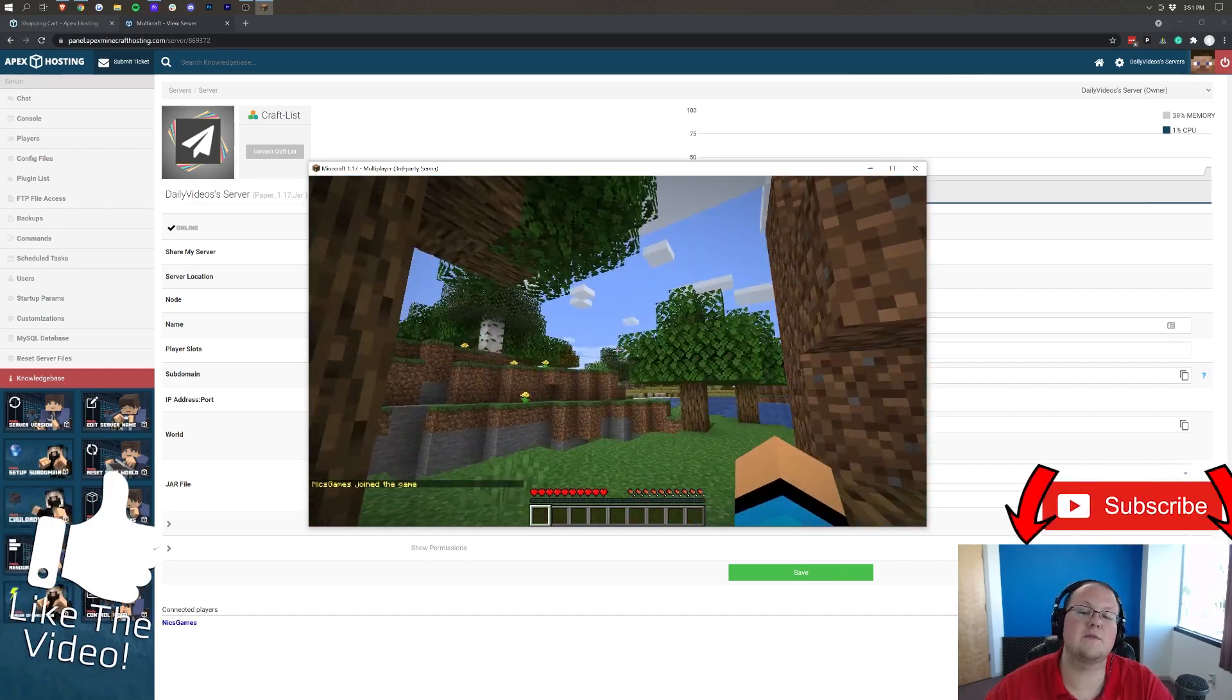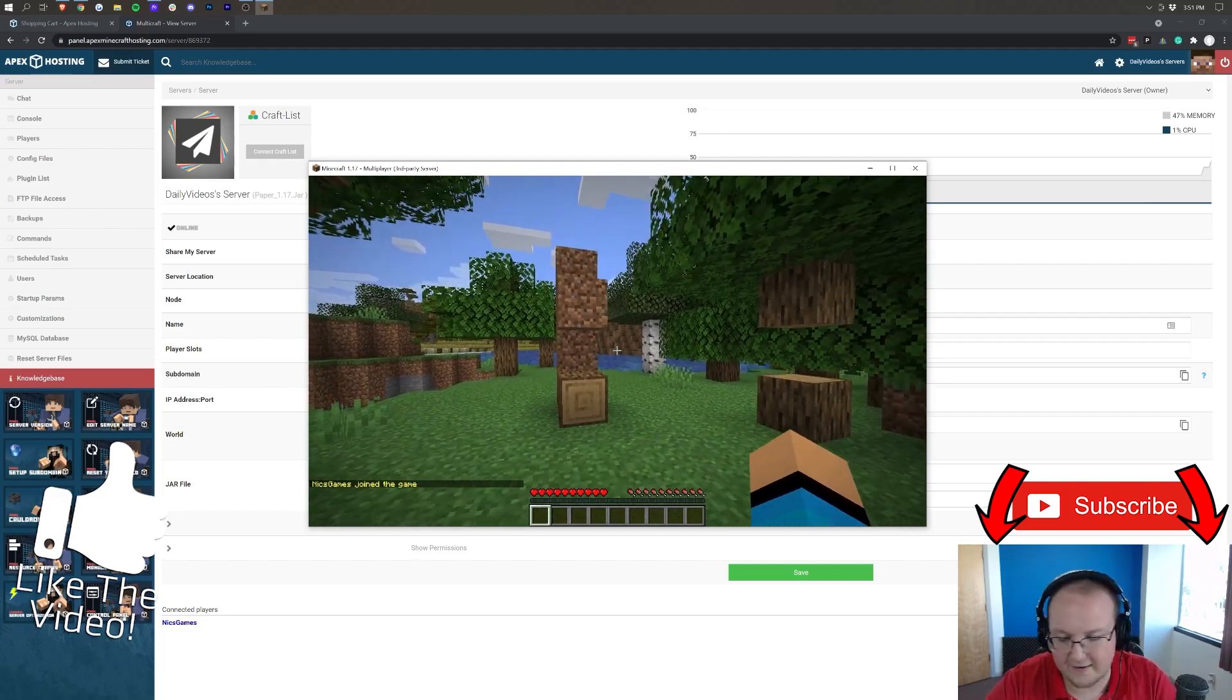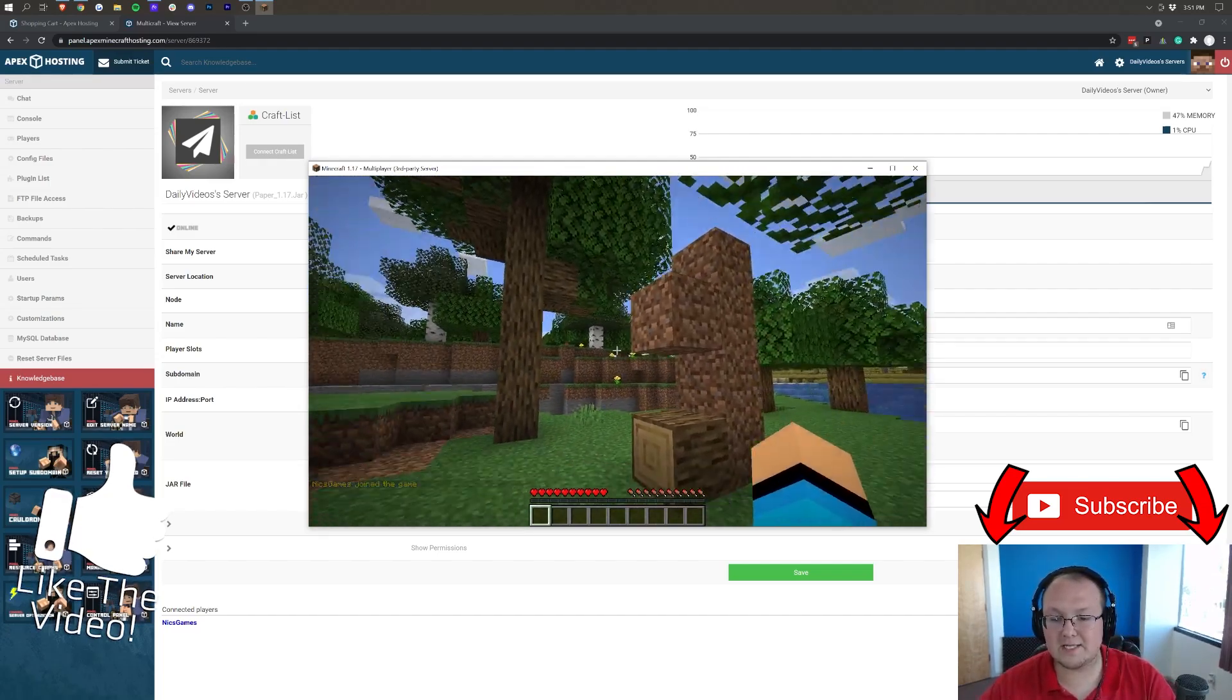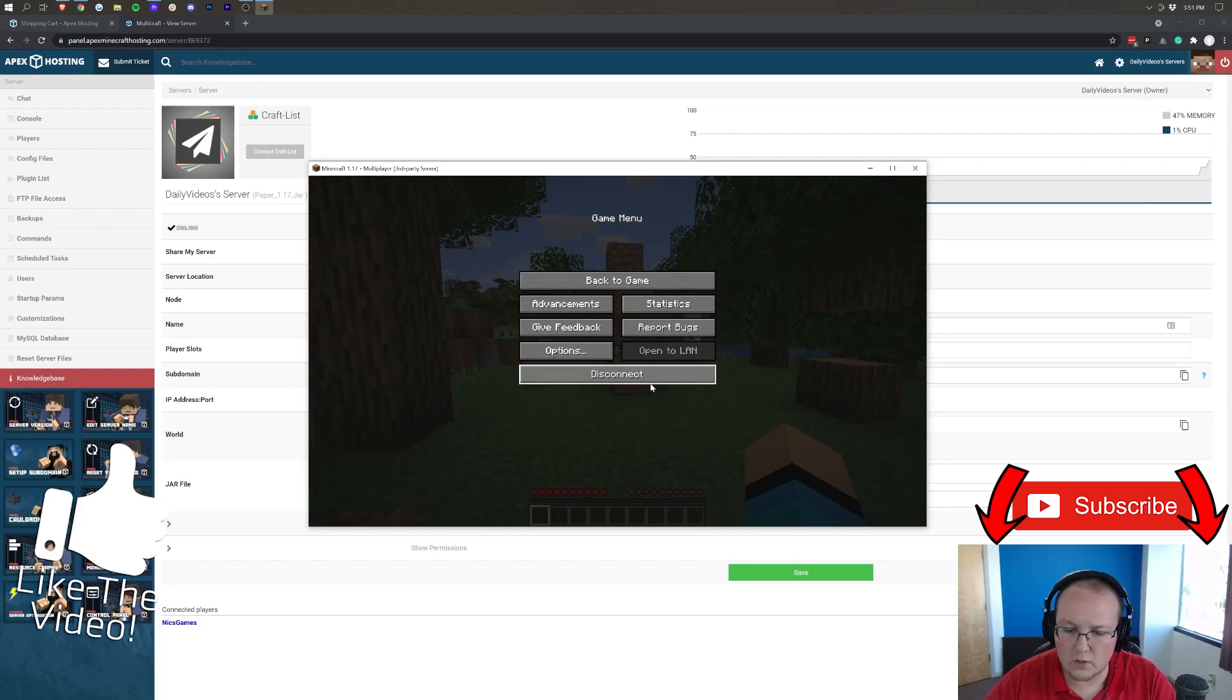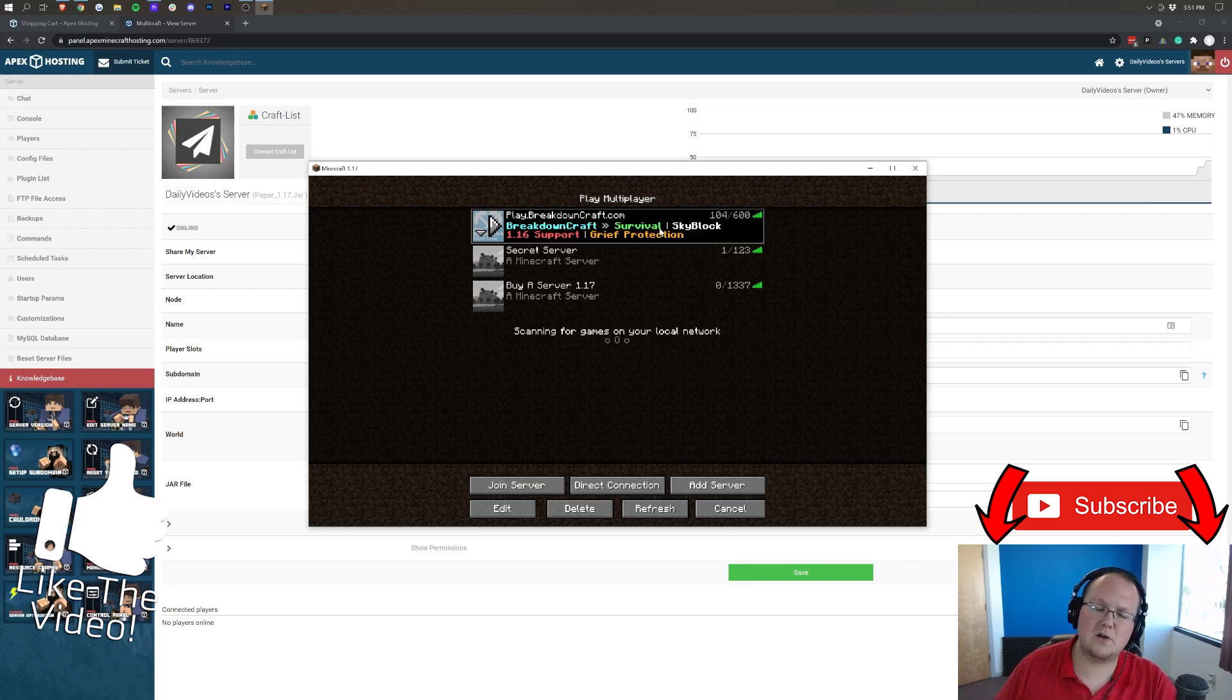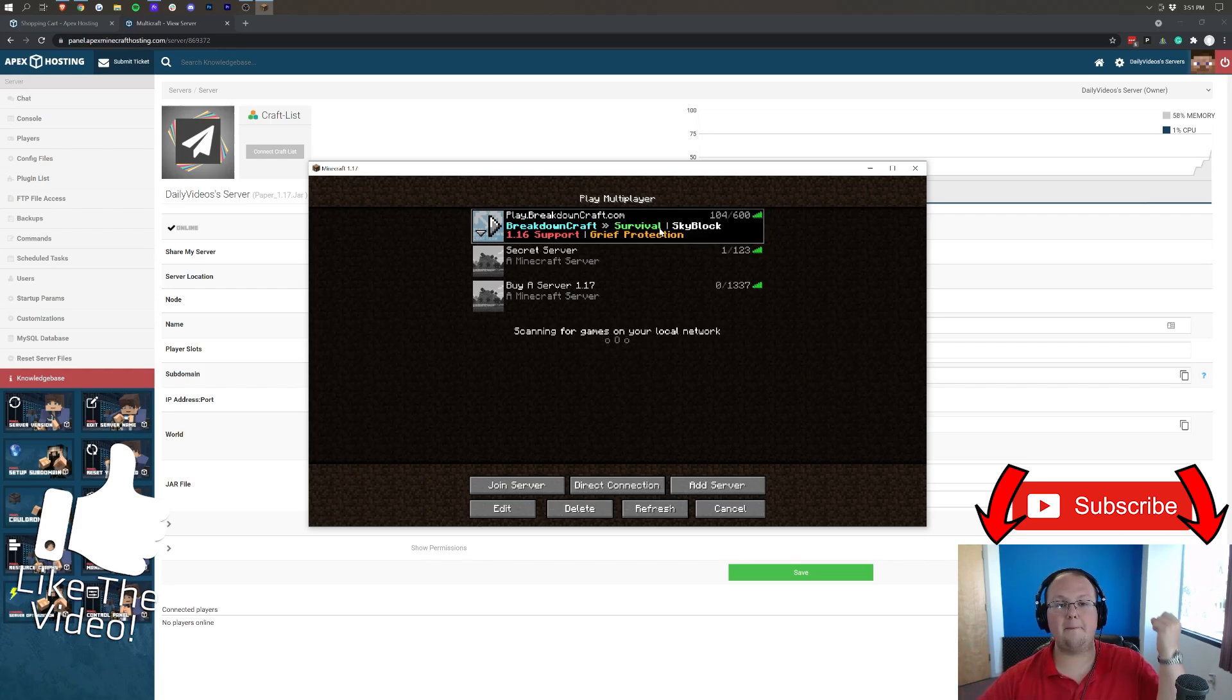If you have any questions, let us know in the comments section down below. Be sure to give this video a thumbs up. Subscribe to the channel for more awesome content every single day of the week. And thanks so much to Apex for allowing us to create this video. They are truly the best Minecraft server hosts out there. We use them to host our own server, play.breakdowncraft.com, right here. This public Minecraft server is hosted 100% on Apex hardware. So again, go check out Apex, the first link down below, thebreakdown.xyz slash Apex. Anyway, my name is Nick. This has been The Breakdown, and I'm out. Peace.